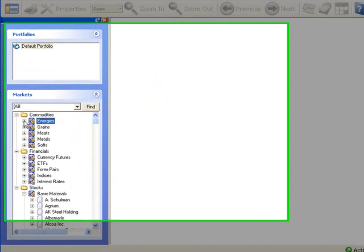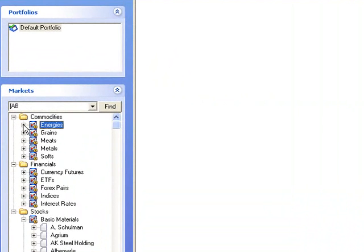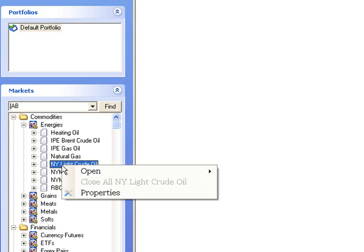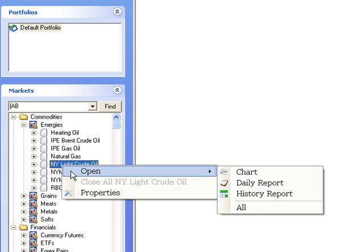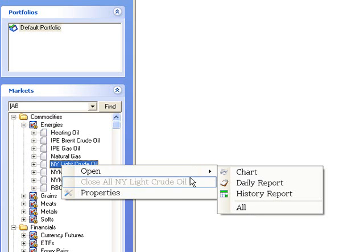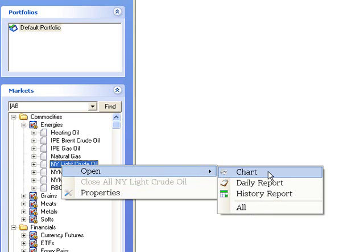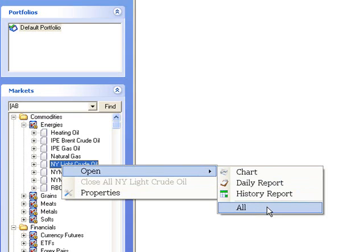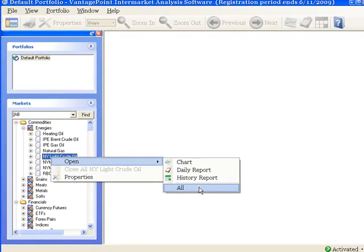left-click on the plus sign to the left of energies to see the list of available markets. Then, find the market of interest from the list, for example, New York Lake Crude Oil. Do a single right-click on the market name. Select Open from the menu, and then Chart, Daily Report, History Report, or All as desired.